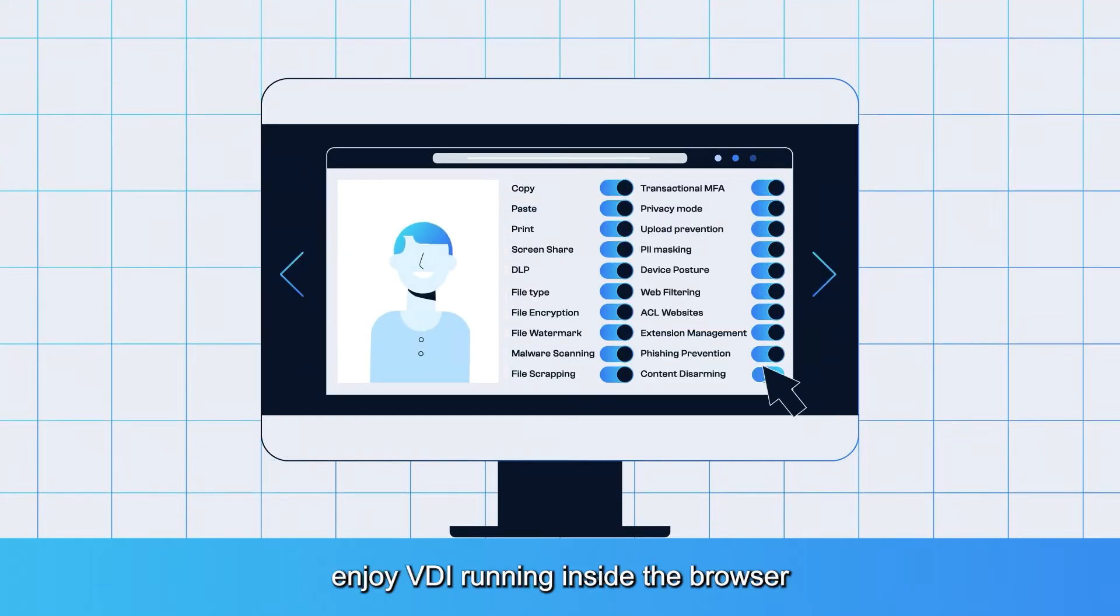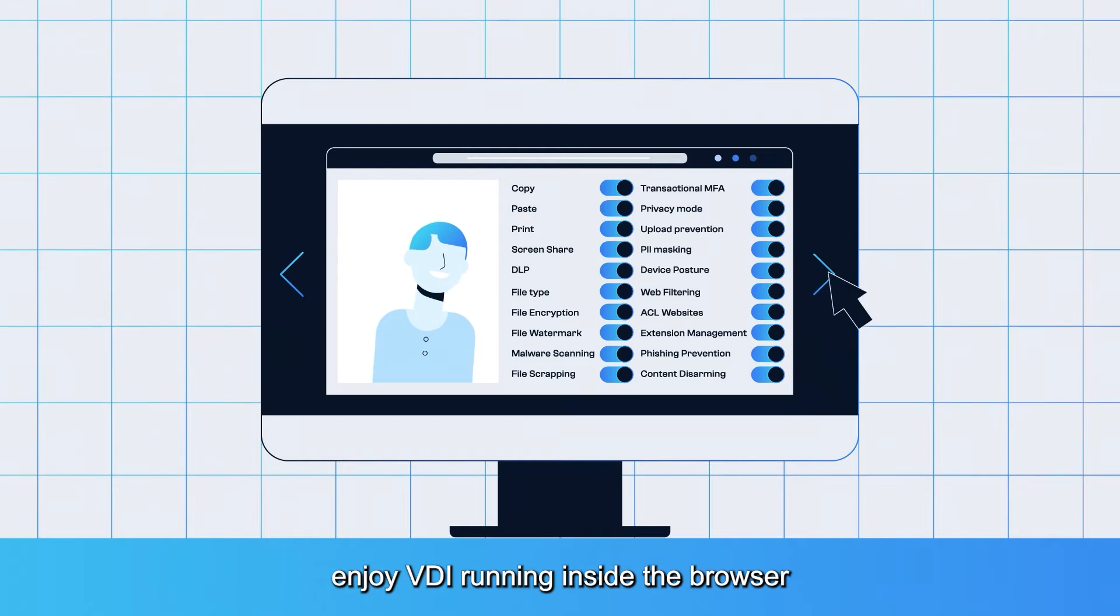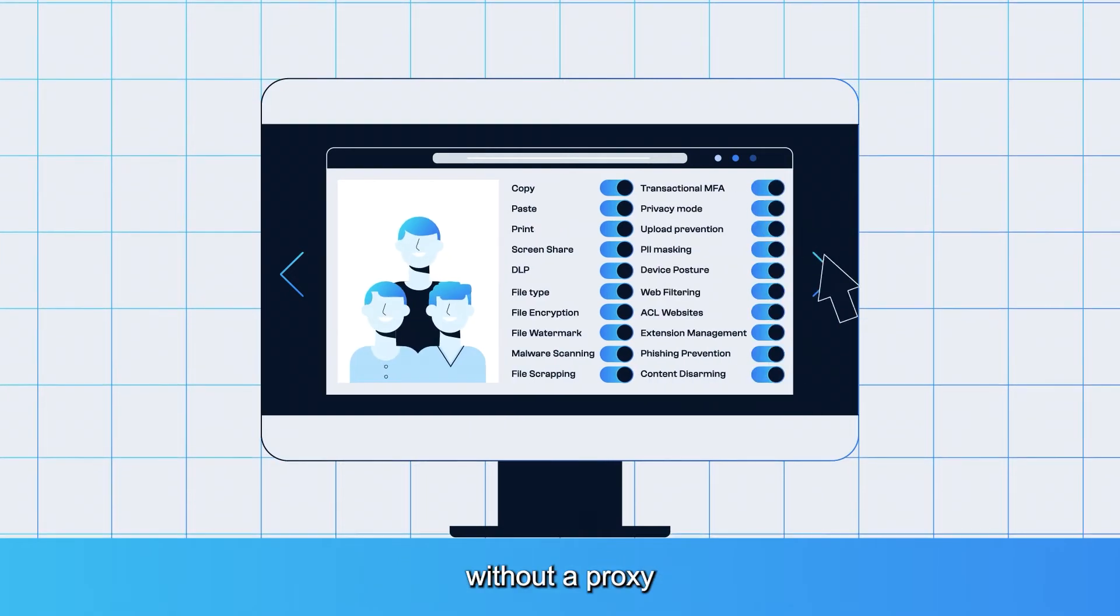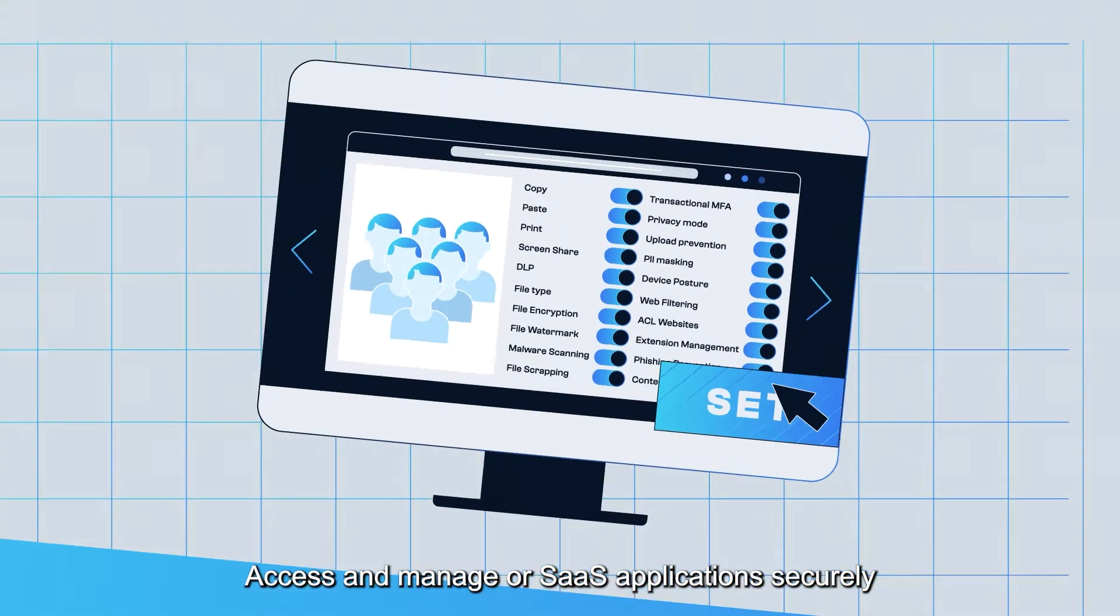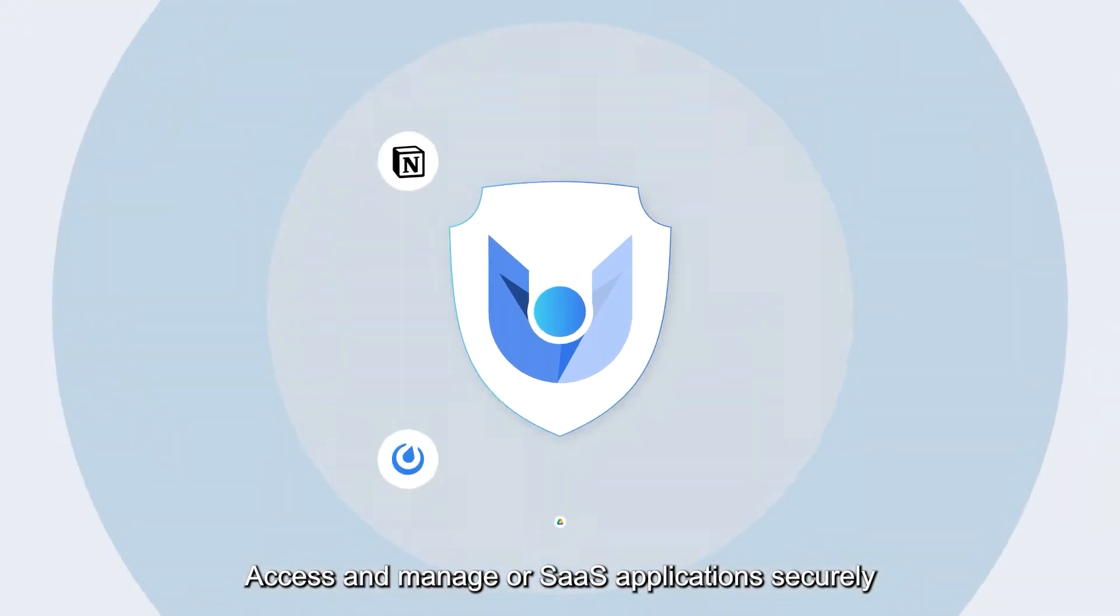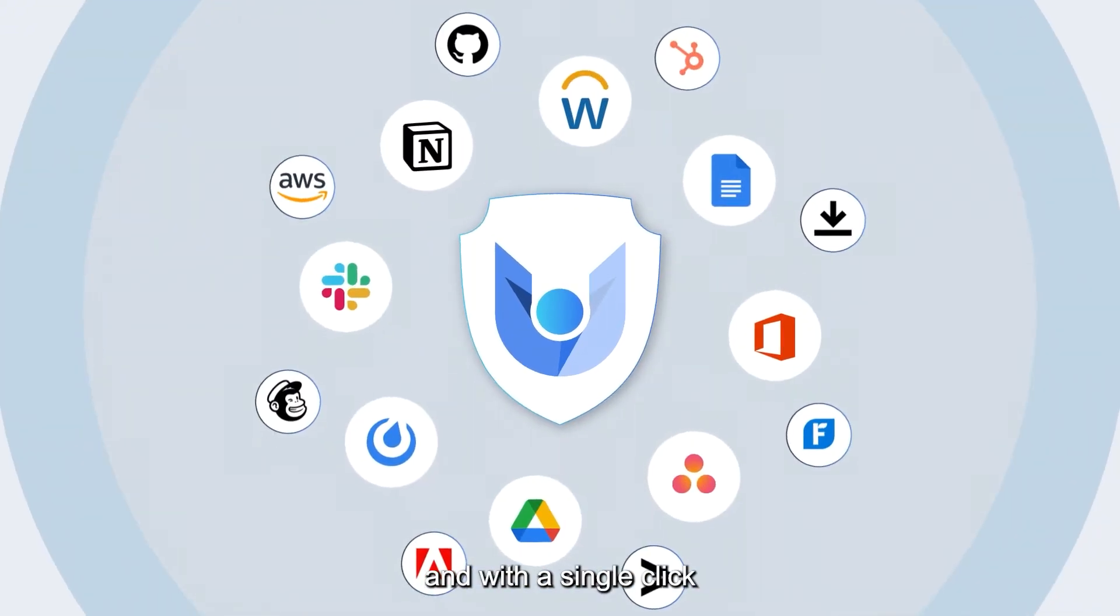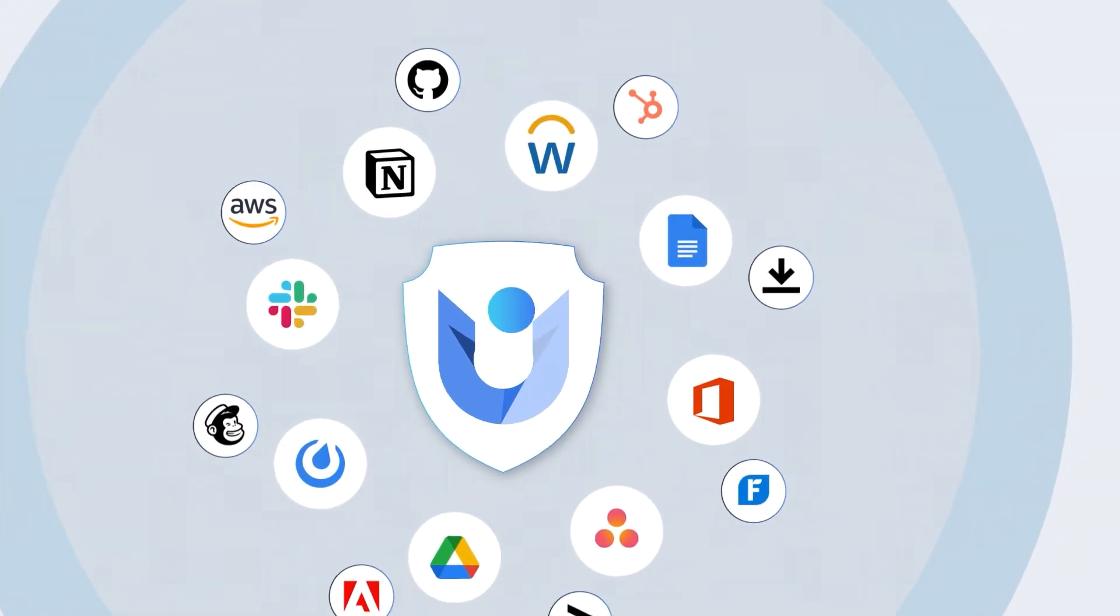Enjoy VDI running inside the browser without a proxy. Access and manage your SaaS applications securely and with a single click.